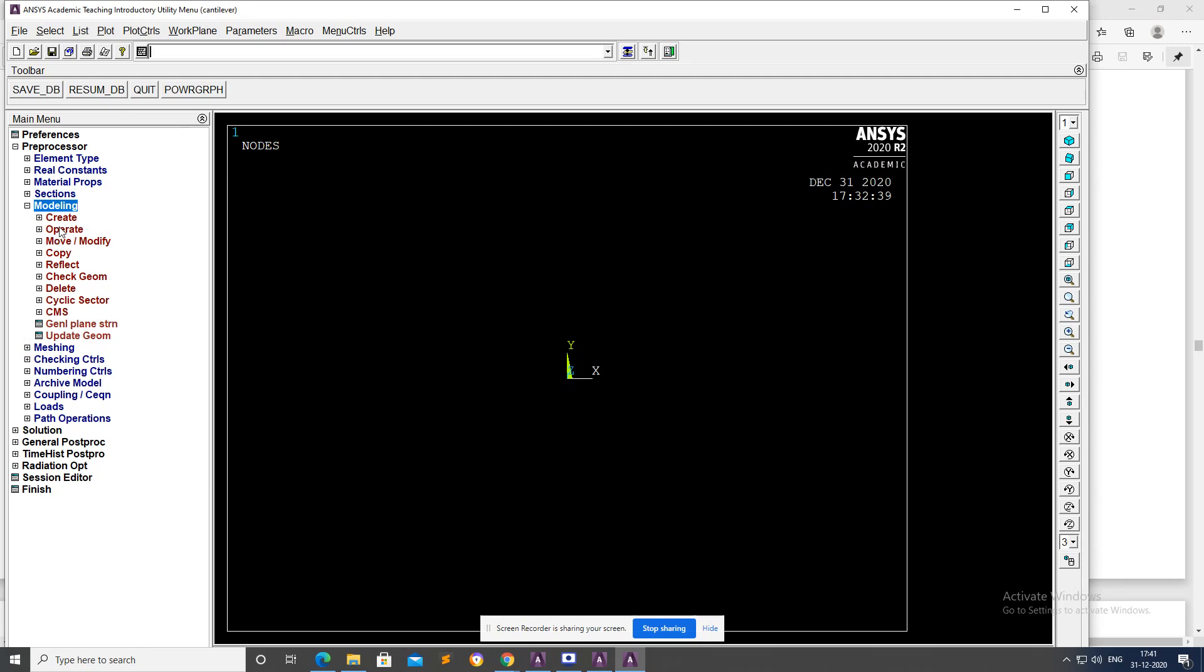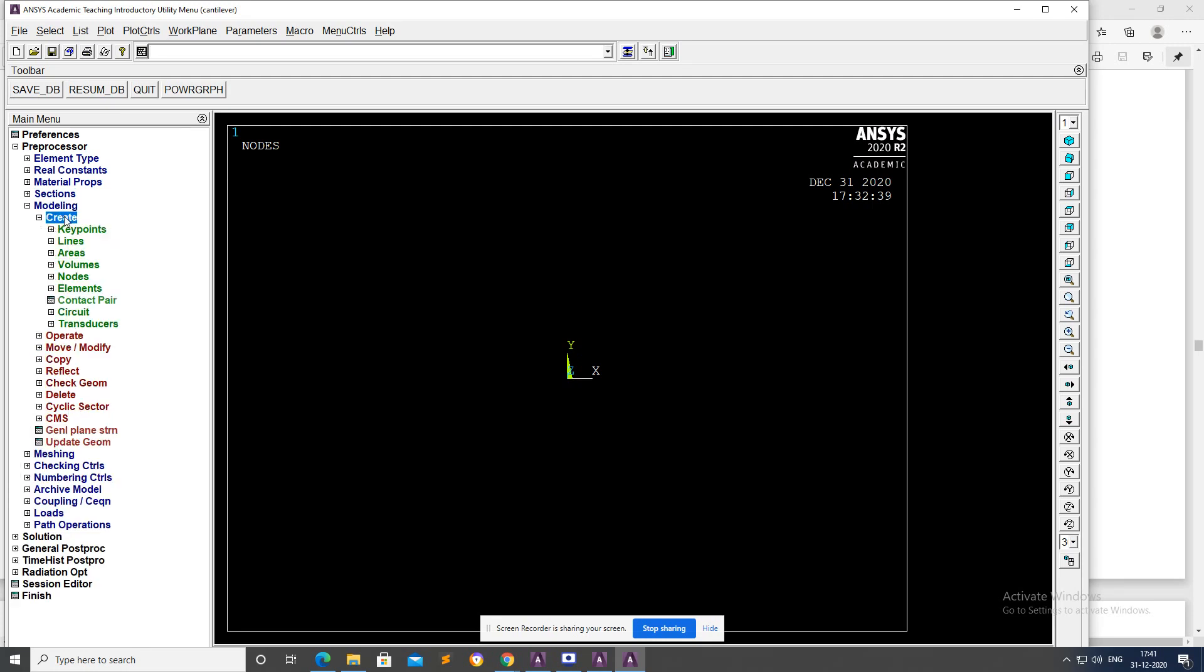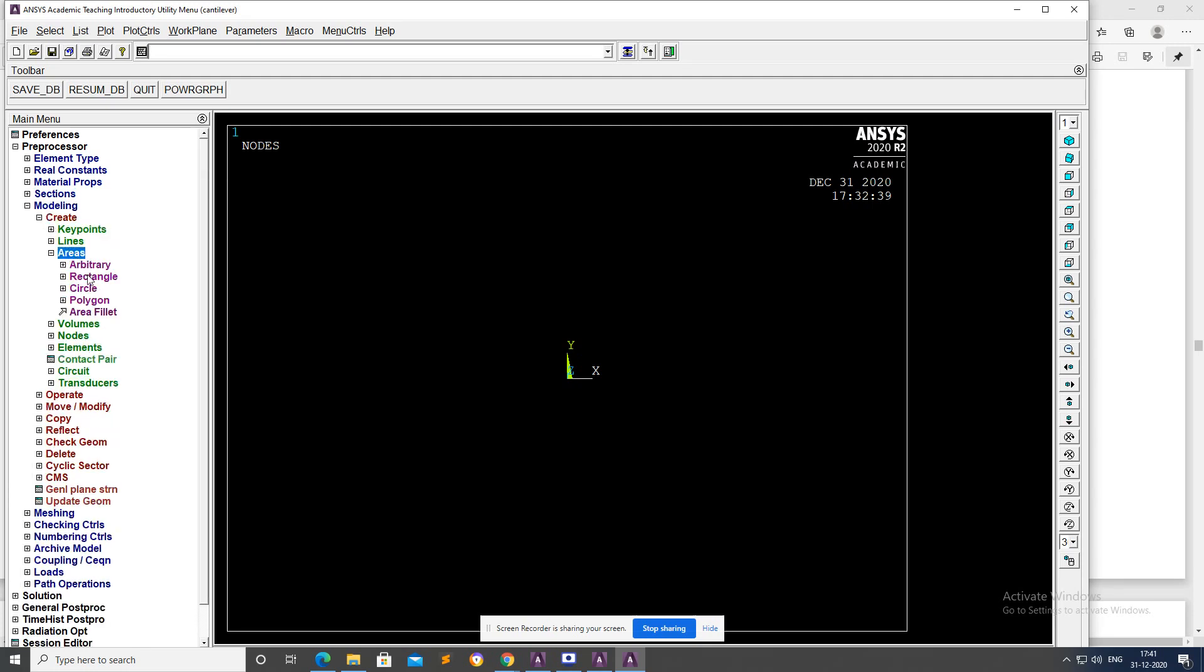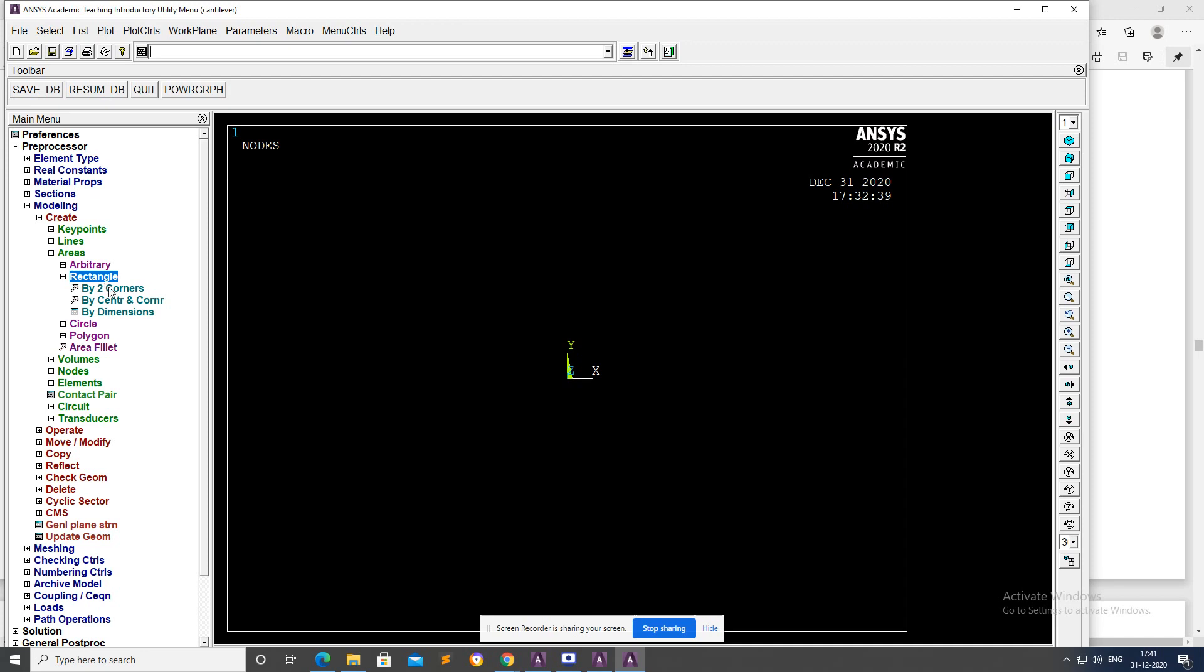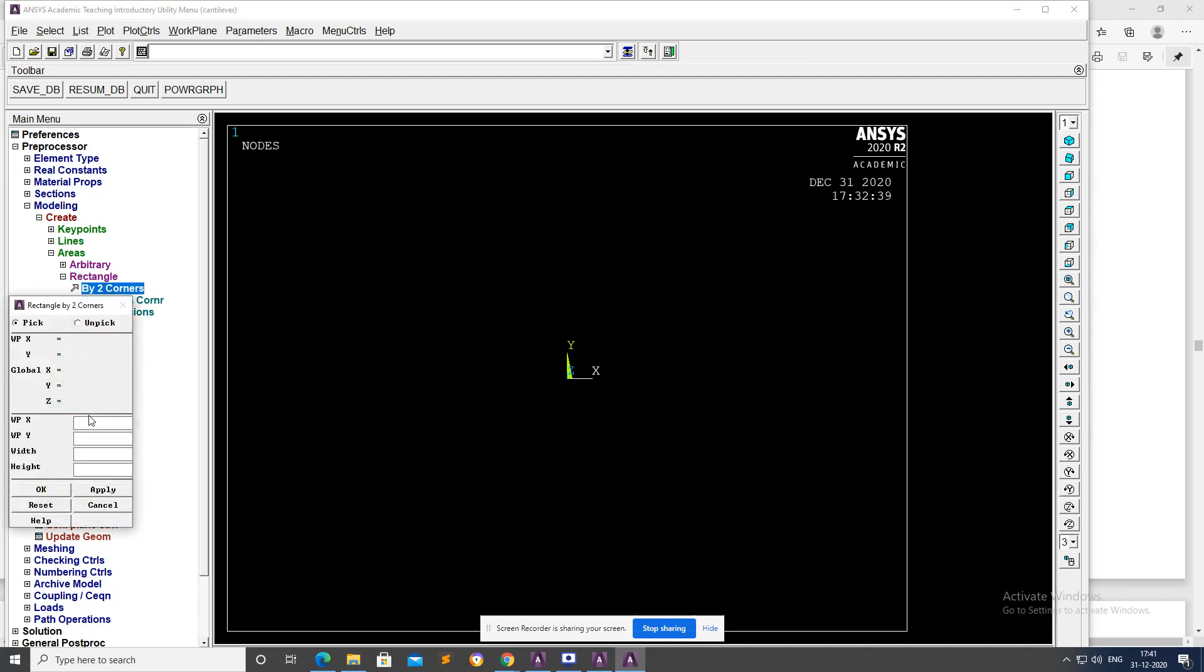Modeling, Create, Areas, Rectangle by two corners, apply coordinates: zero comma zero, which is 100 millimeter and width is 50 millimeter, okay.